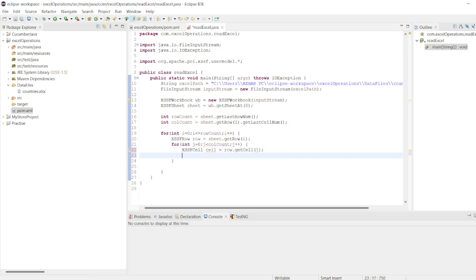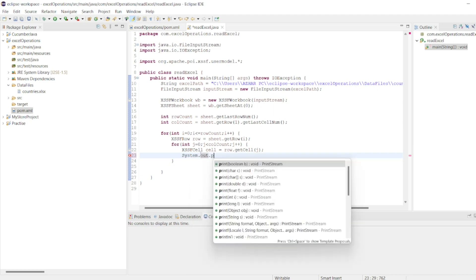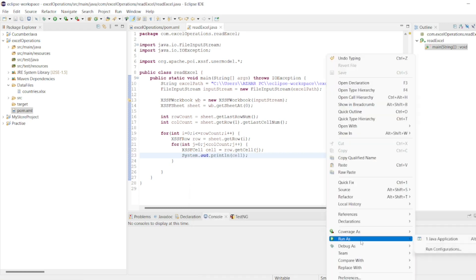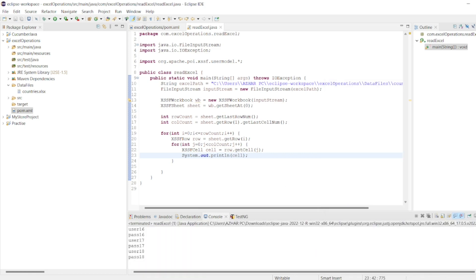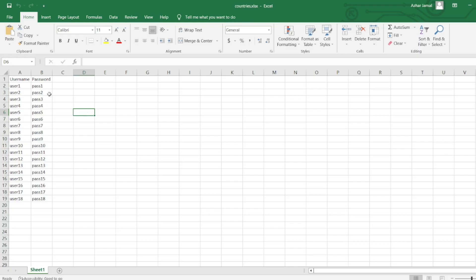Directly we can print the cell value. System.out.println(cell). Right-click, Run As Java Application. We got all the values — Username, Password, everything is printed. This gives us basically all the cell contents.